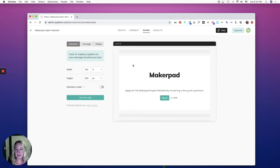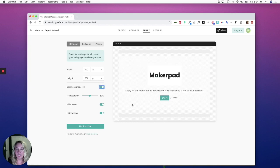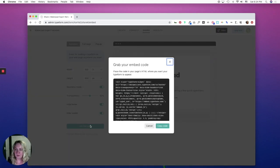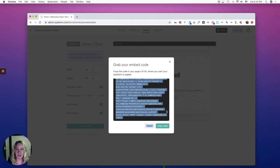You can style it and you can make it seamless so that it kind of overlays and matches your website where you're going to be embedding this. And once you're ready, you're going to hit get the code. And then you would simply copy and paste this into an embed widget on a website of your choice.